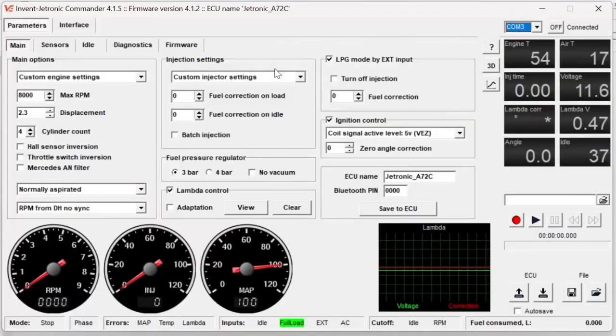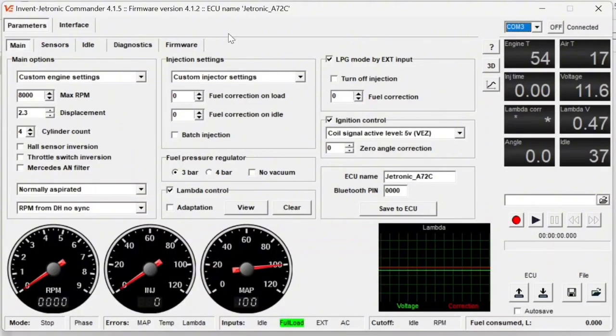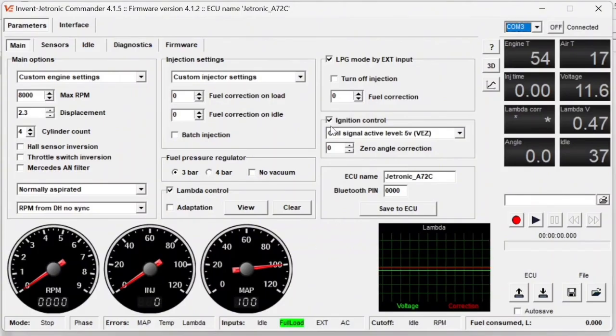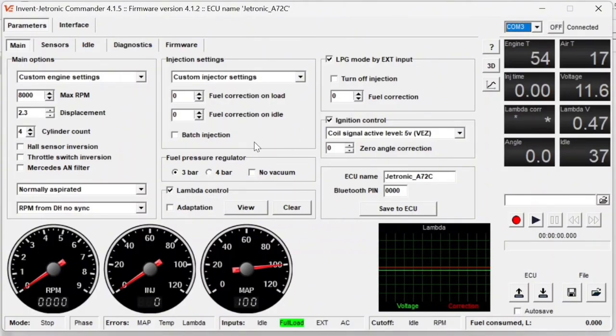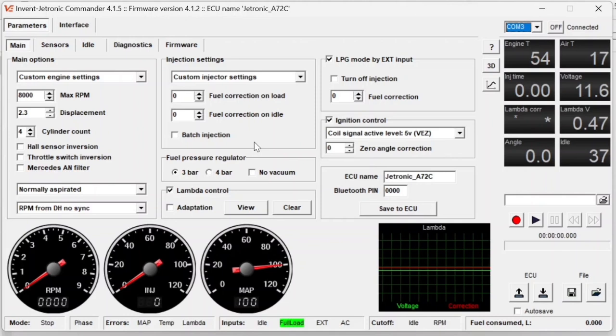So this is the Inventatronic Commander software. This is what we'll be using to tune and to basically utilize the Inventatronic ECU to run our car.